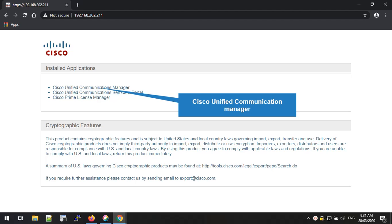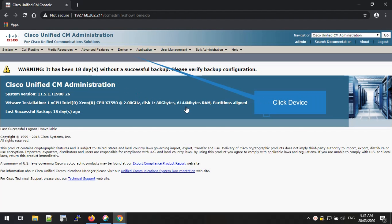First you have to click the Cisco Unified Communication Manager link and log in to the Call Manager. Once you log in, you can have this window and please see the menu list at the top of the page. Please navigate to the Device Menu.